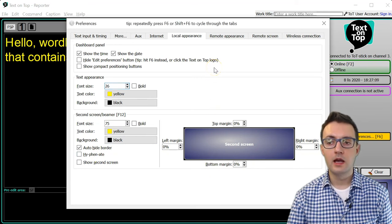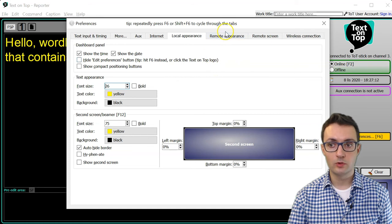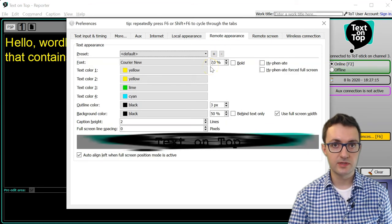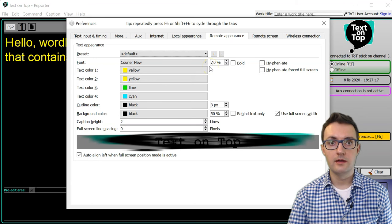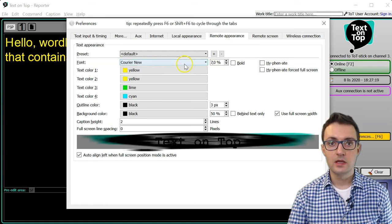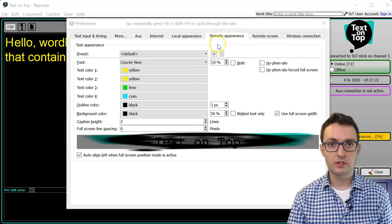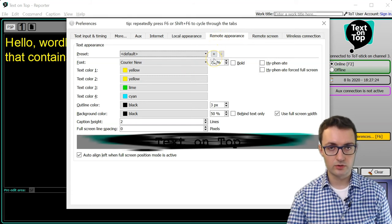Similarly, in a more common scenario in which you use the wireless connection, you use another USB stick to display the text. You will use the Remote Appearance tab to customize how the text looks.